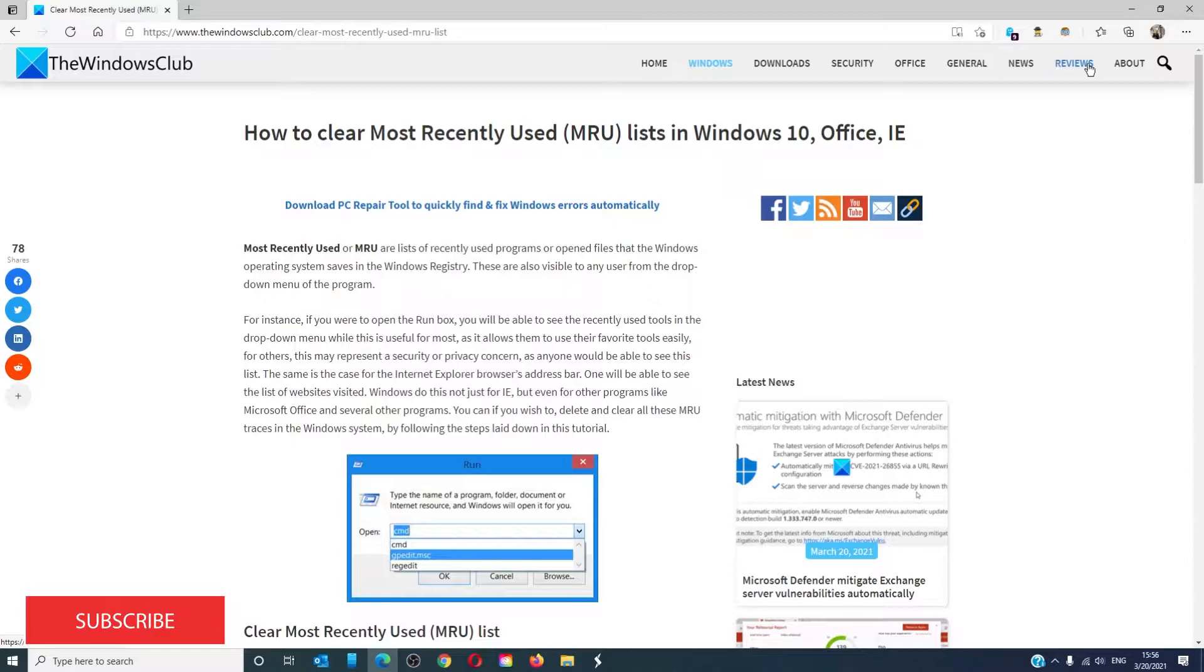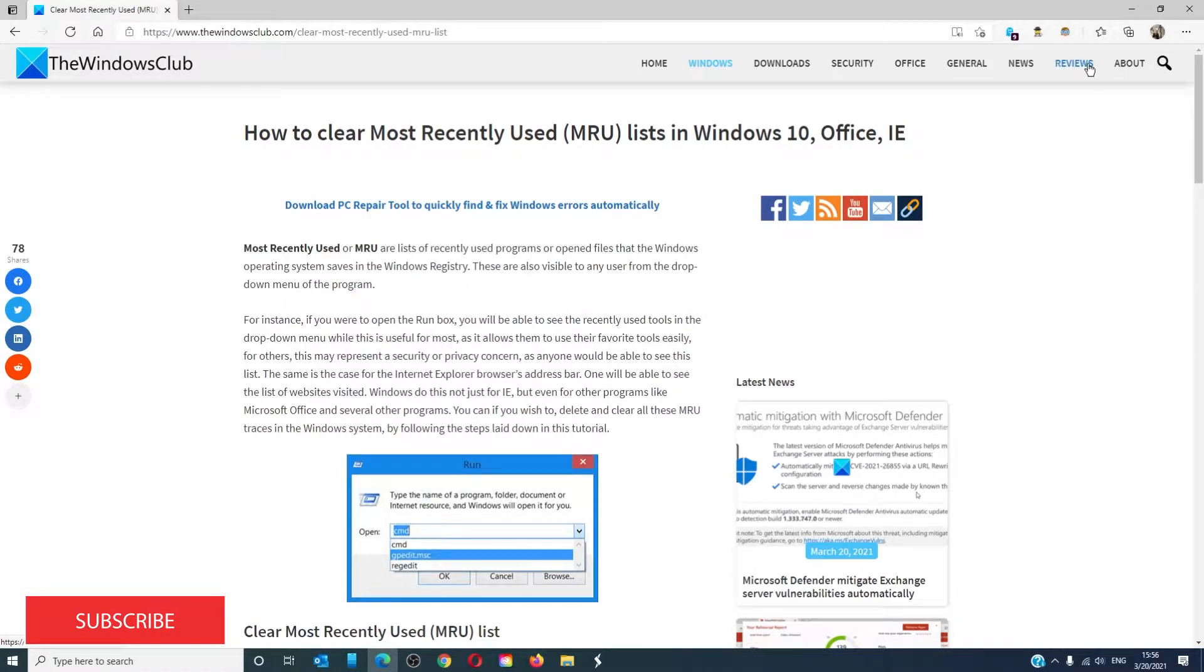Hello Windows Universe. In this video, we will talk about how to clear the MRU or Most Recently Used list in Windows 10 and Office.